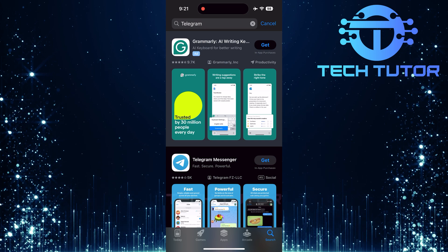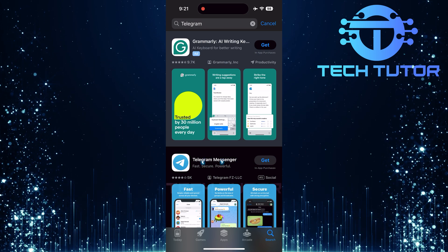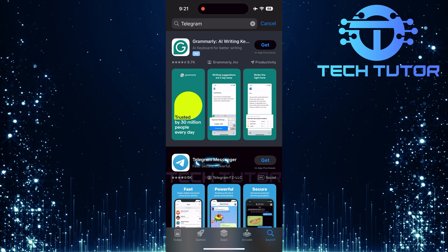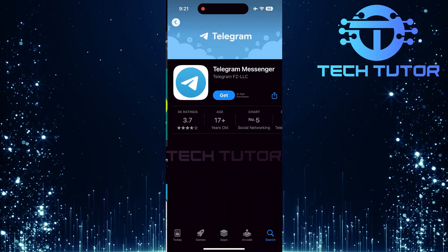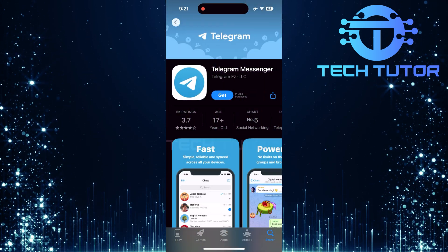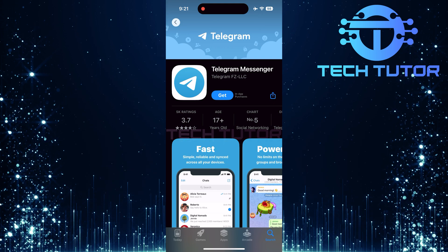From this list of results, look for Telegram. Tap on it to navigate to its dedicated app page.